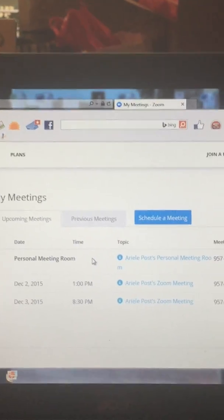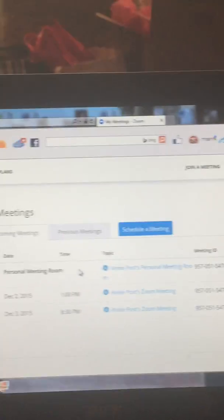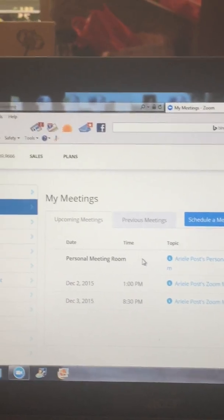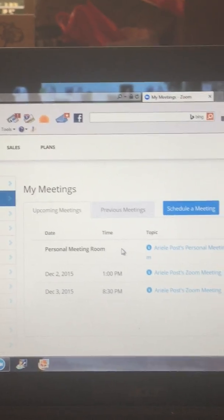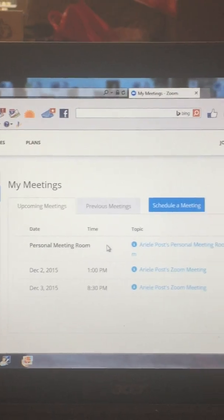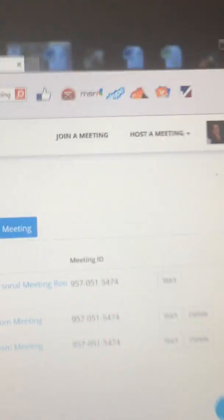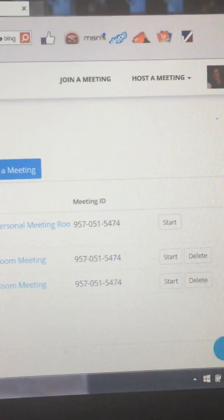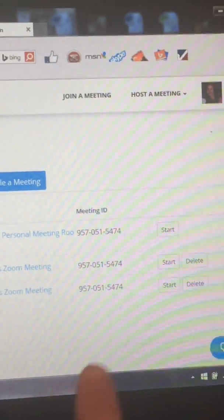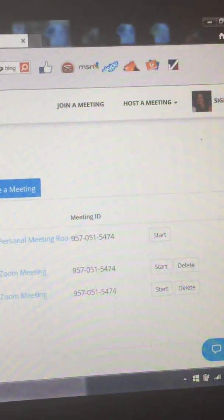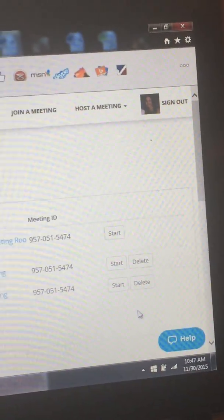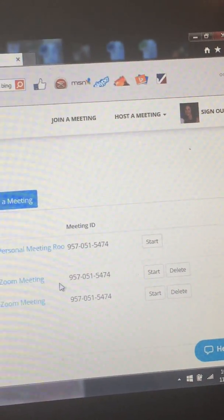My meetings. Okay so here are my upcoming meetings. I have an upcoming meeting scheduled for December 2nd at 1 o'clock and one for December 3rd at 8:30. Okay there's my meeting ID. Once you are signed into Zoom you type in that meeting ID to join the meeting. Okay I mean it's very easy.